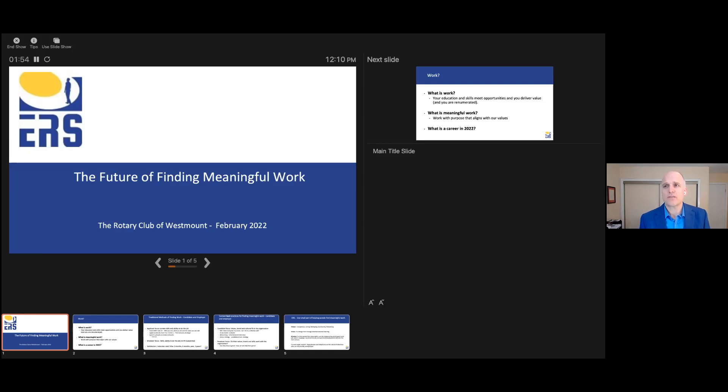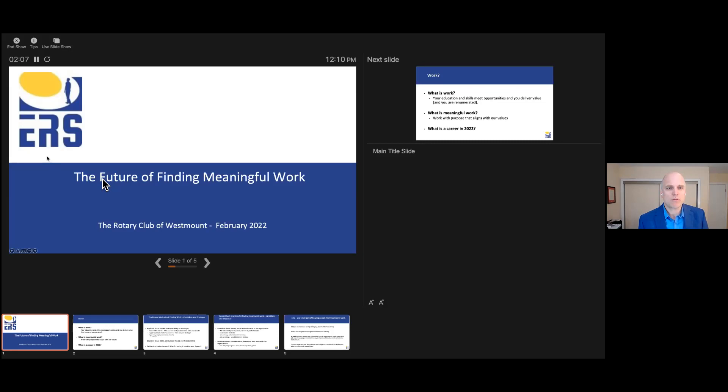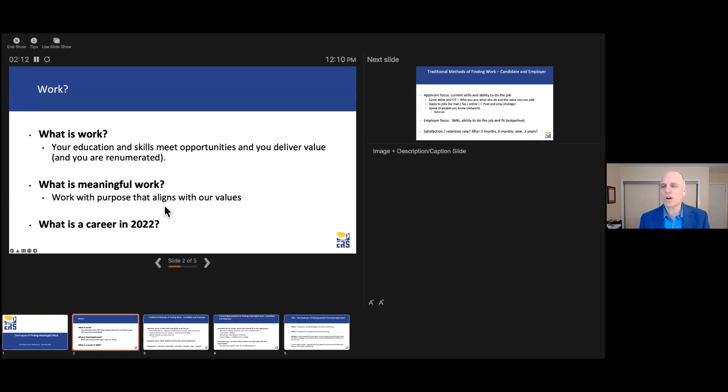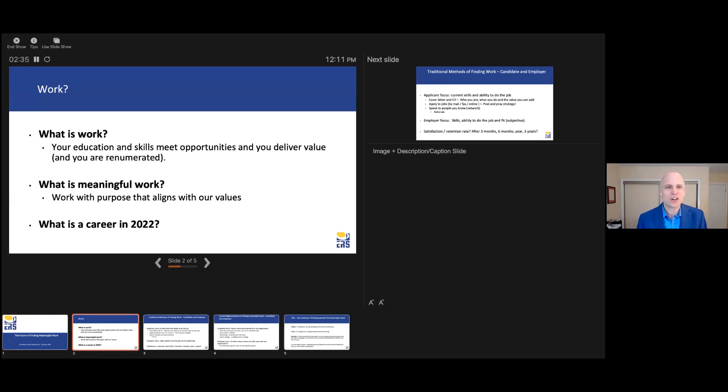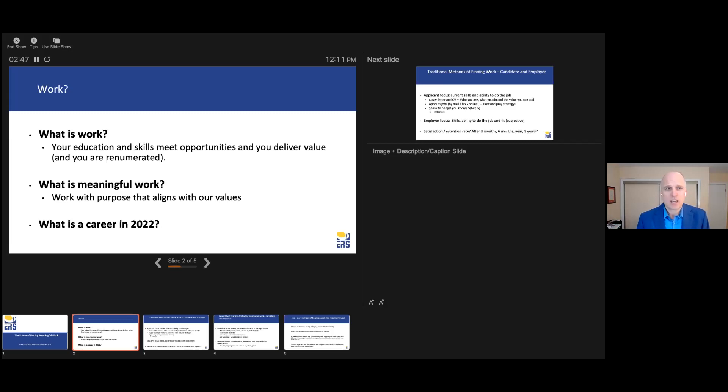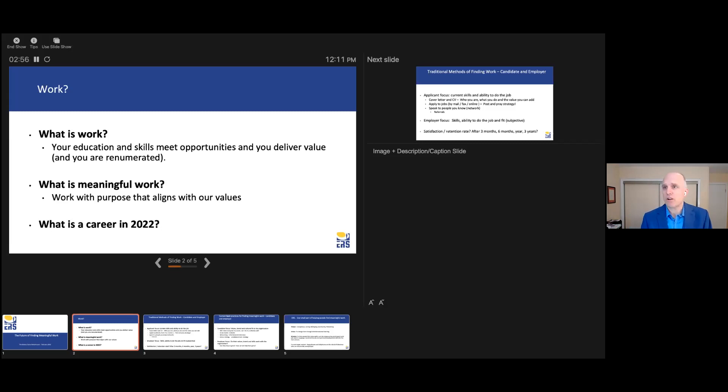I think where we need to start is what we mean by work, what we traditionally meant by work, and what work is going to look like going forward. Traditionally, when we say work, and this is how I grew up with work, I talked to my father the other day when I said define work. I even asked my son who is about to turn 18 what he means by work. This is just a definition: your education and skills meet opportunities and you deliver value, and you are remunerated. Typically, we're thinking of work that you're going to get paid. That's where many of us grew up that way.